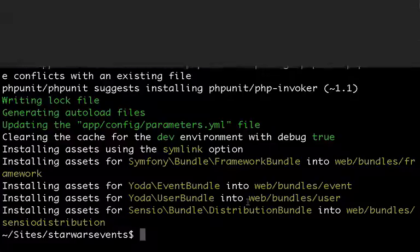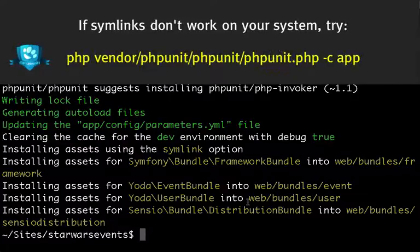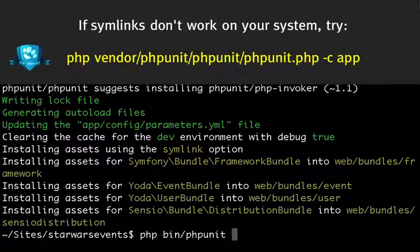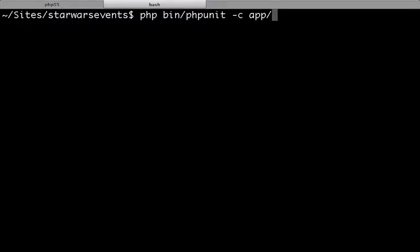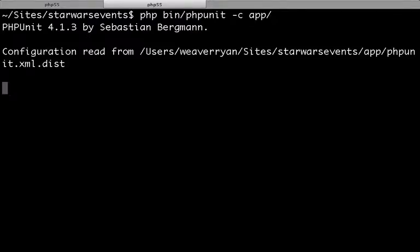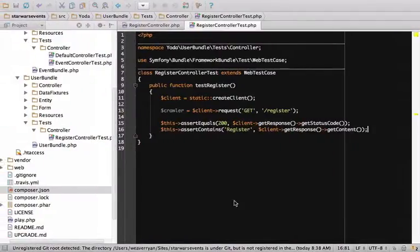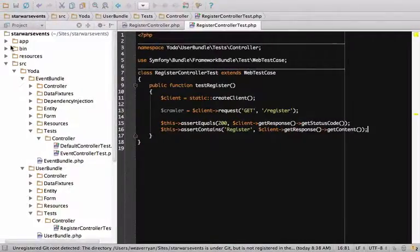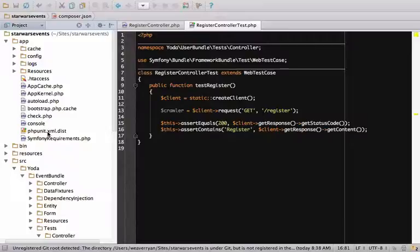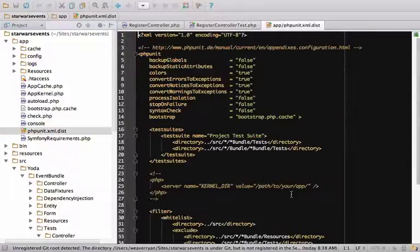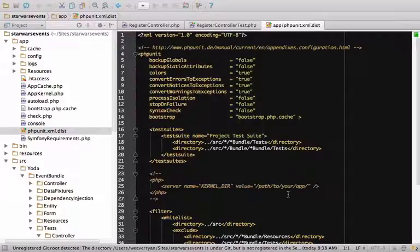We now have a bin slash phpUnit executable, so let's use it. Pass it a dash C app option. This tells phpUnit to look for a configuration file in the app directory. And hey, there's a phpUnit.xml.dist file there all ready for it to read. This tells phpUnit how to bootstrap and where to find our tests.